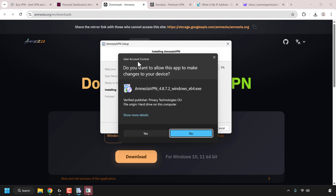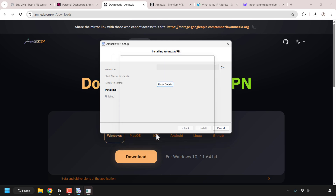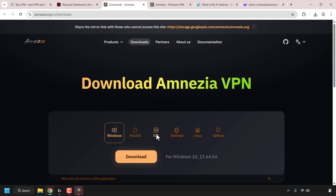The Amnesia VPN setup wizard will open. Click Next and then click Install. On Windows you'll be greeted with the User Account Control prompt asking if you want to allow this app to make changes to your device. Click Yes to proceed — clicking No will prevent the installation. I'll be back once Amnesia VPN has installed.